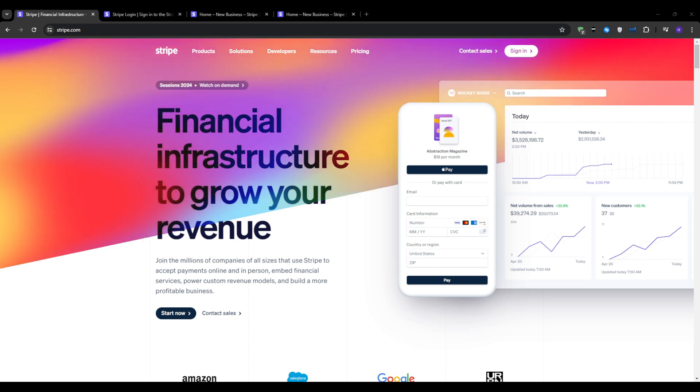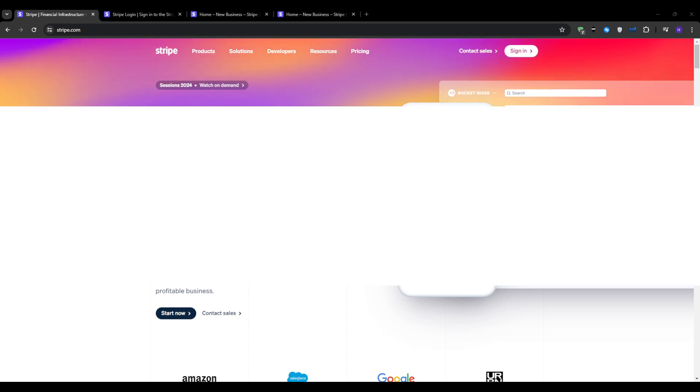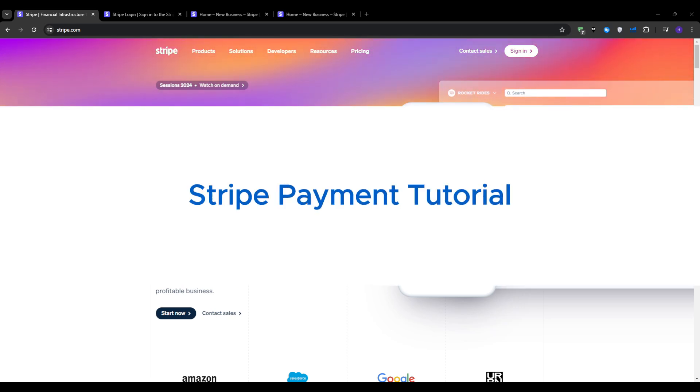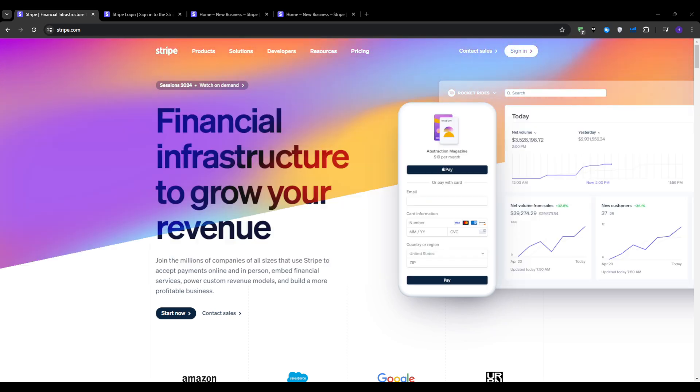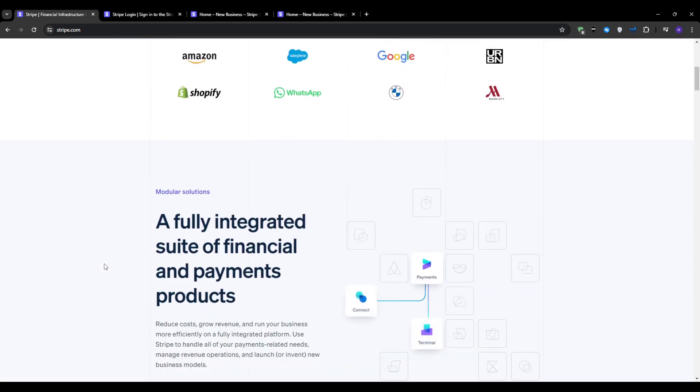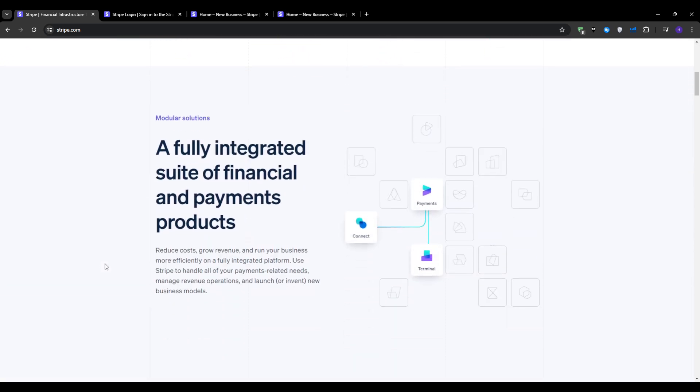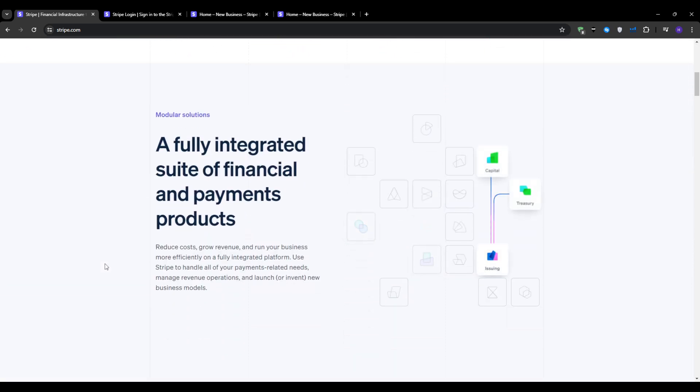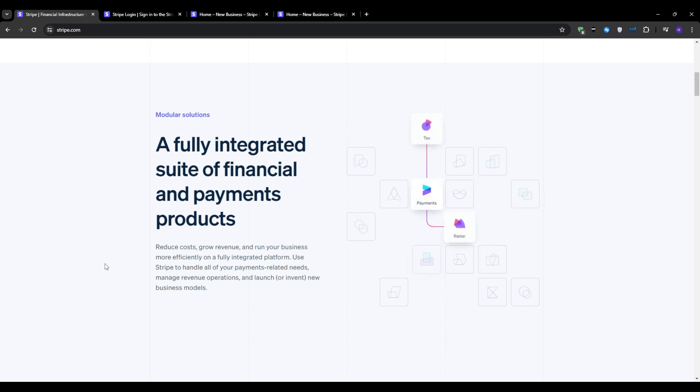Hello everyone and welcome to our YouTube channel. This video will be a tutorial on Stripe payment. Stripe is an excellent alternative to PayPal for managing your online payments. Whether you're looking to save on fees or expand your payment options, Stripe offers a robust solution for businesses of all sizes.